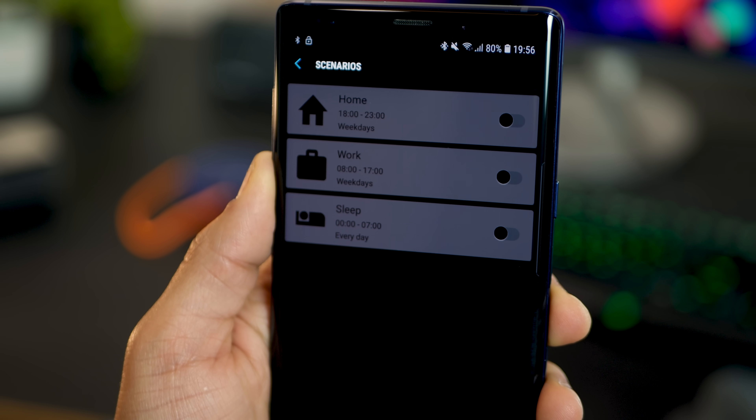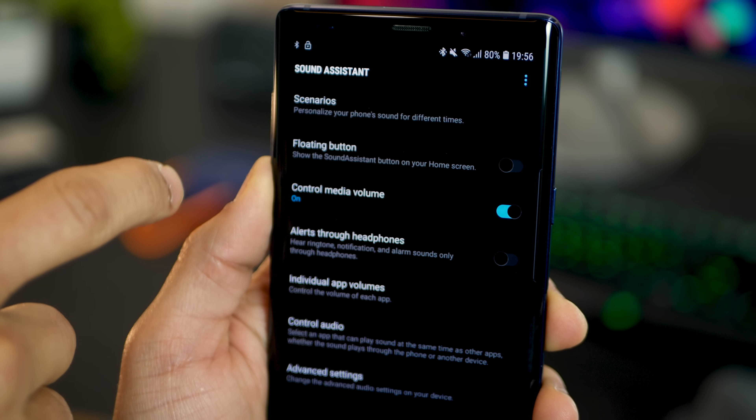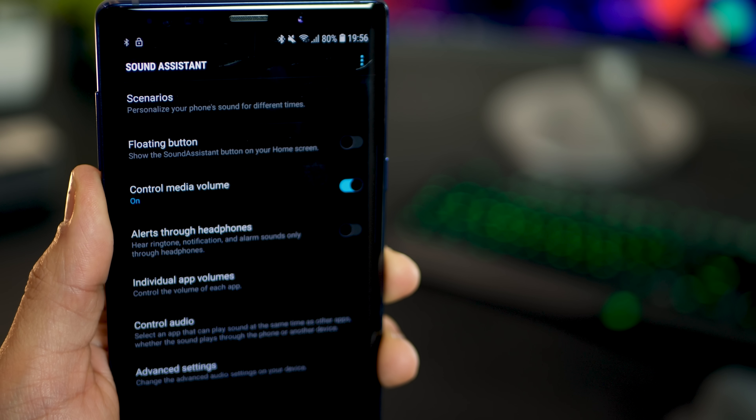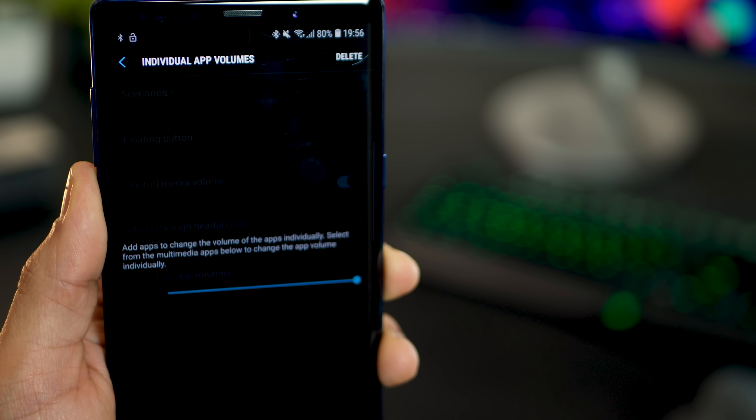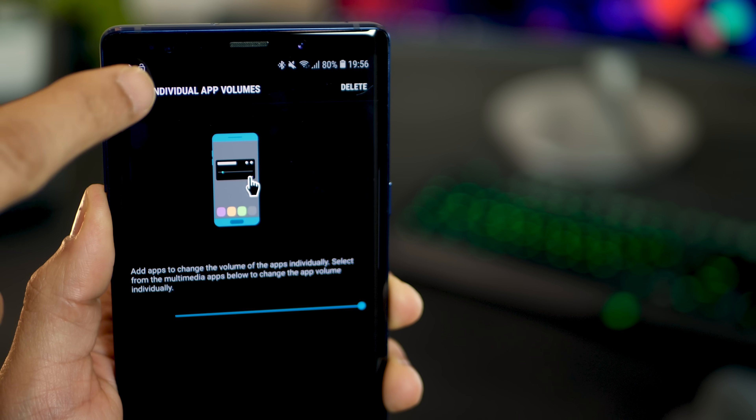You can set up home, work, and sleep-based profiles. You can also have individual app volumes set up. So if you want YouTube to play at a certain level always when you turn it on, you can do that.